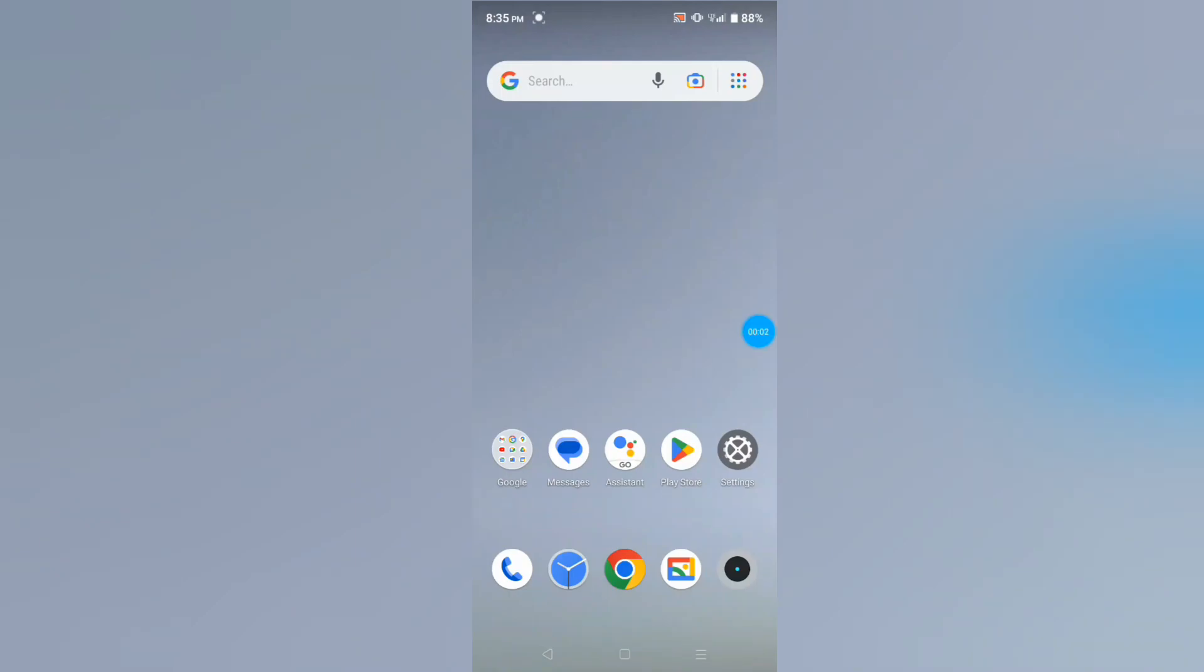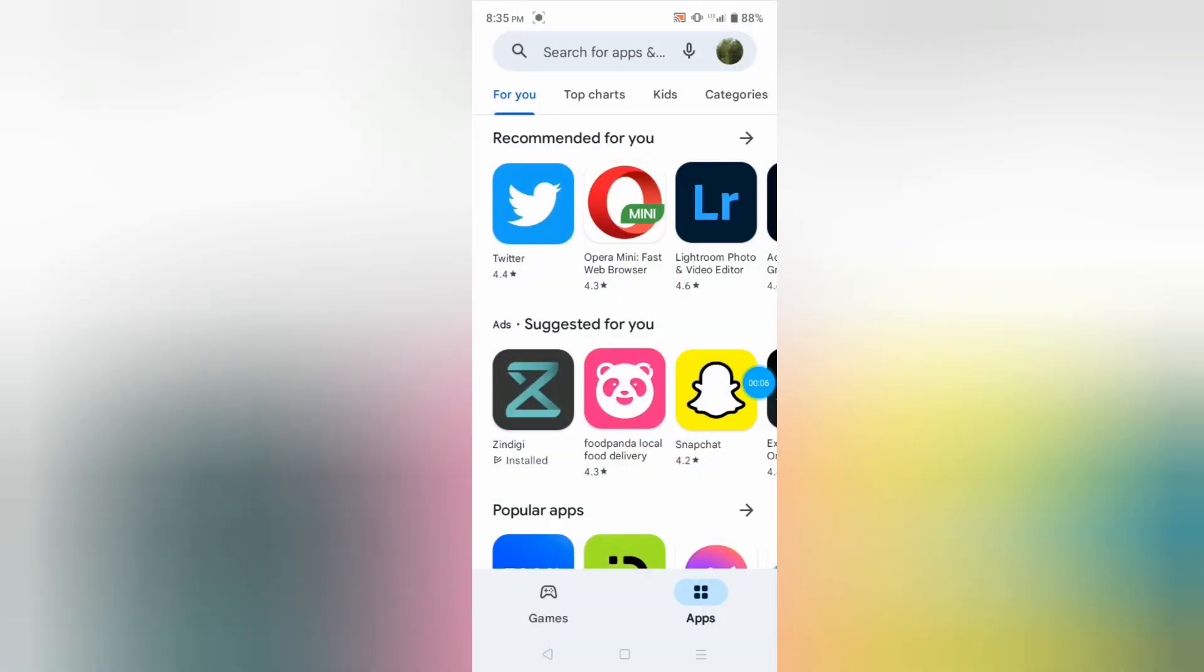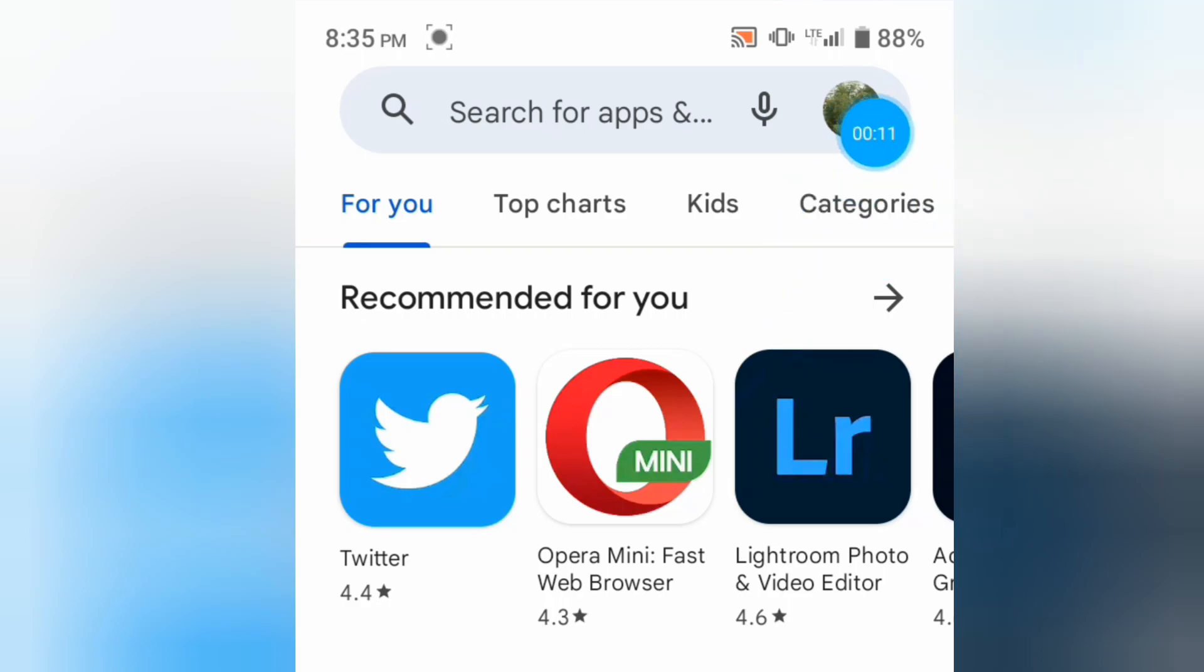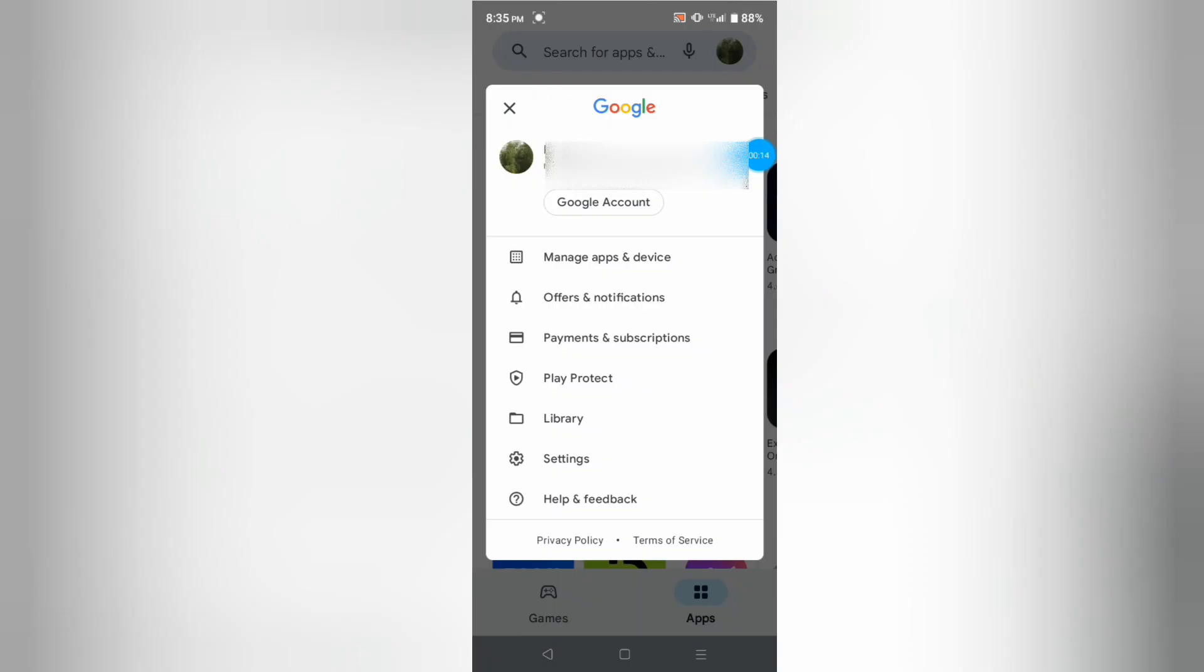Assalamualaikum. If you want to update Play Store, then open Play Store. You will see your profile icon here. Just tap on your profile icon, and you will see this dropdown menu.